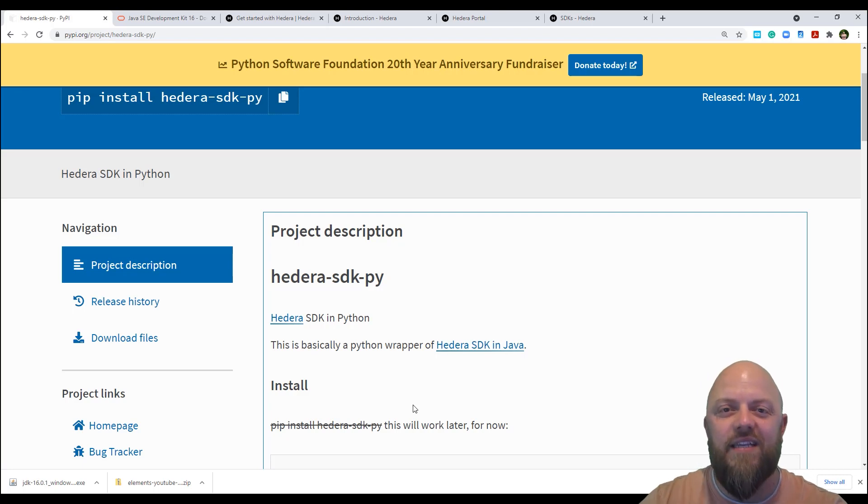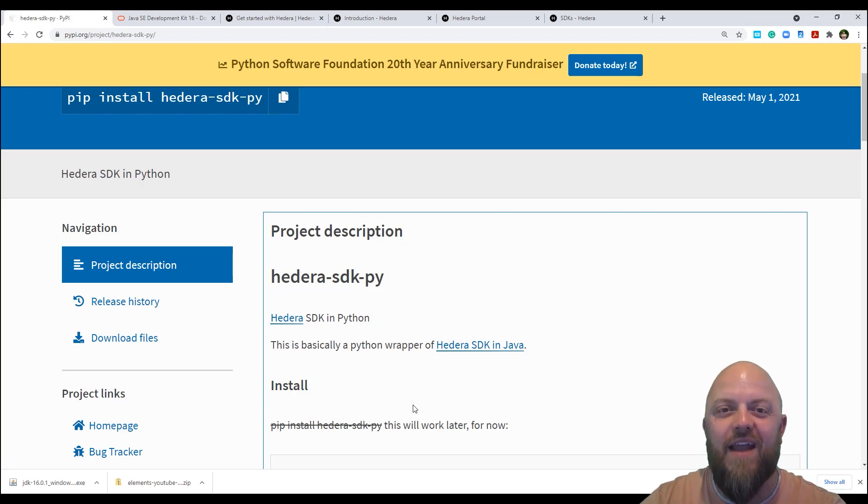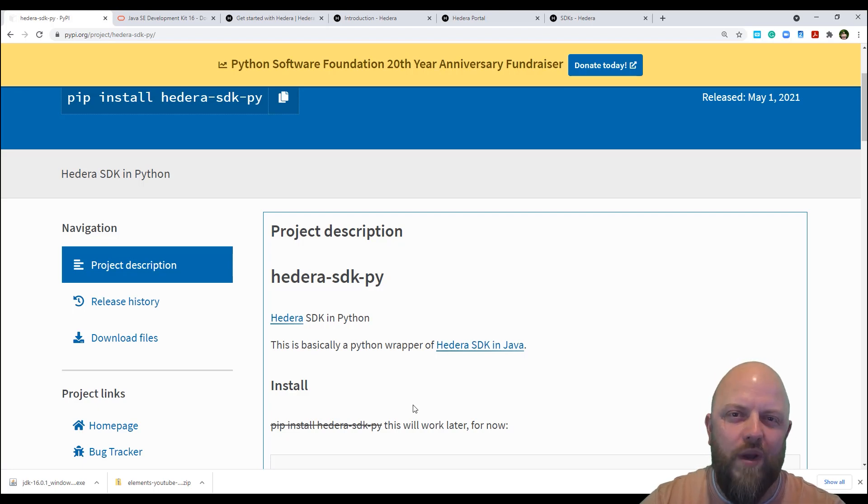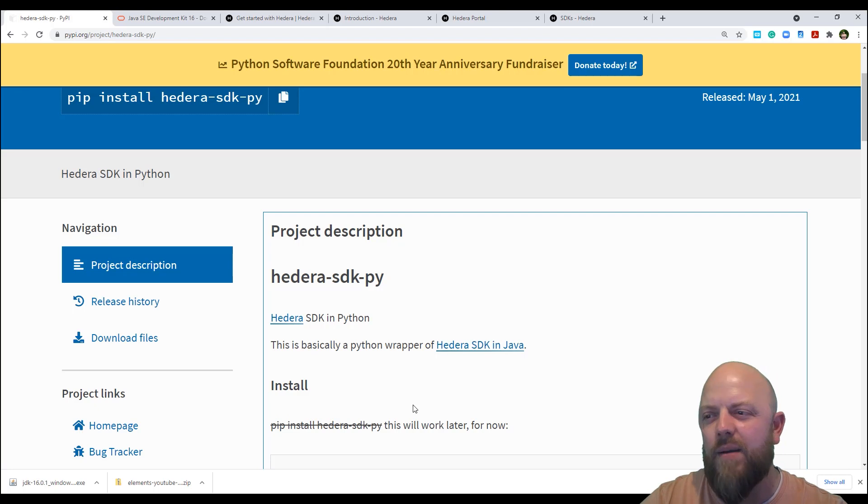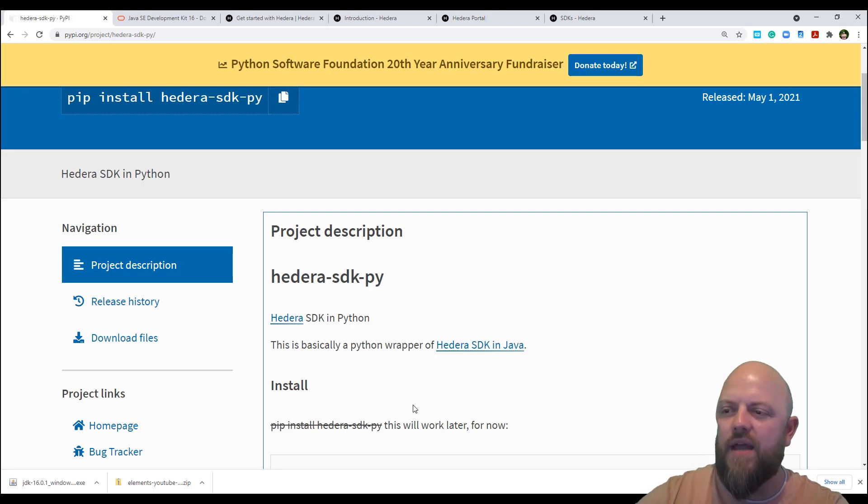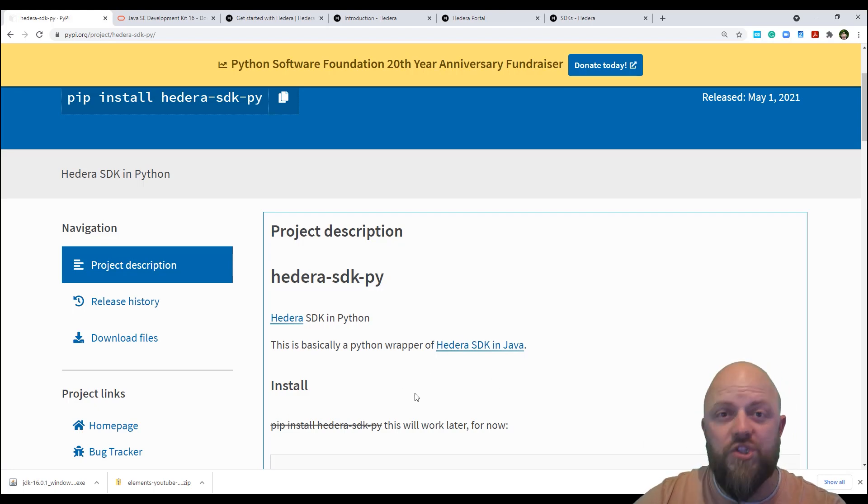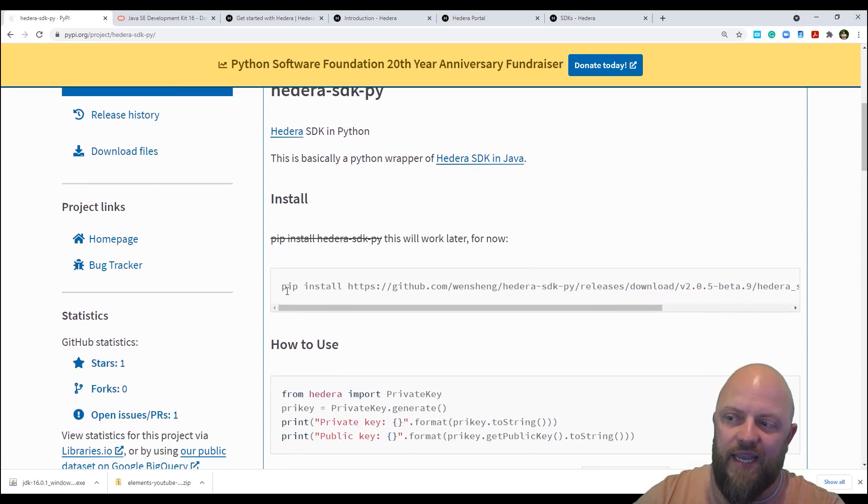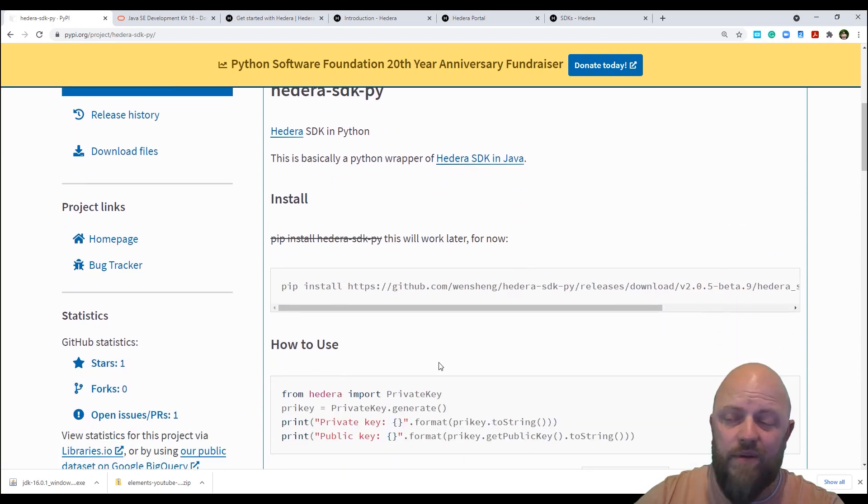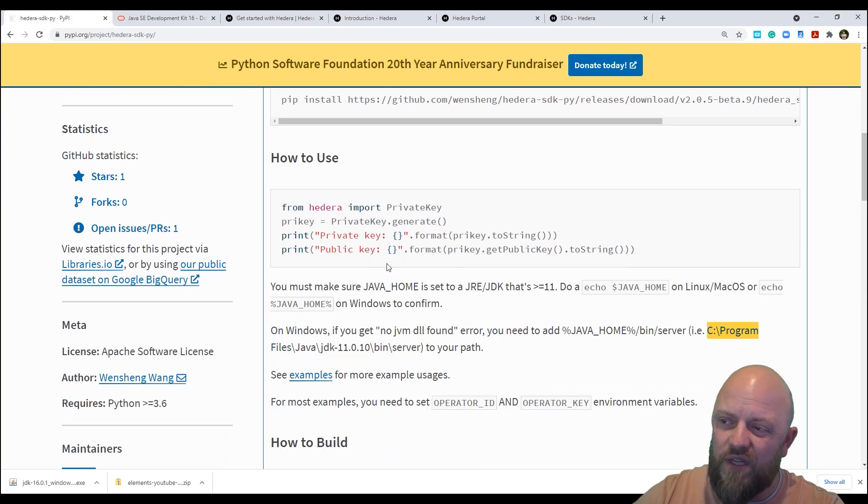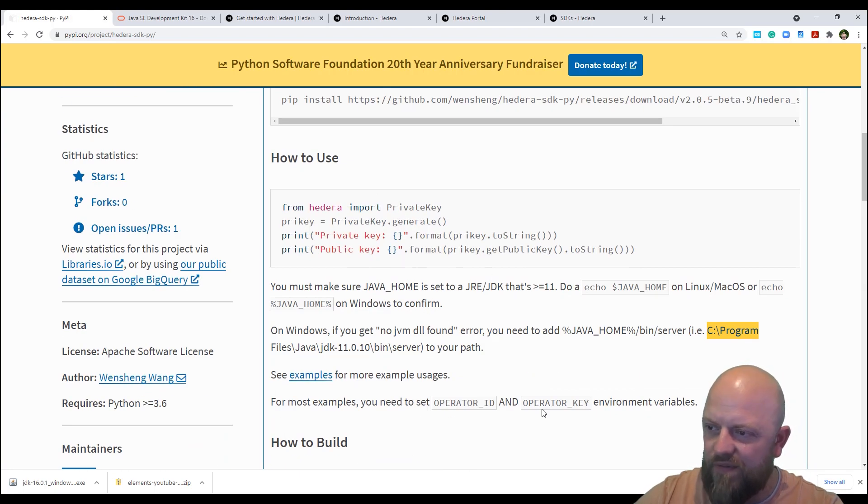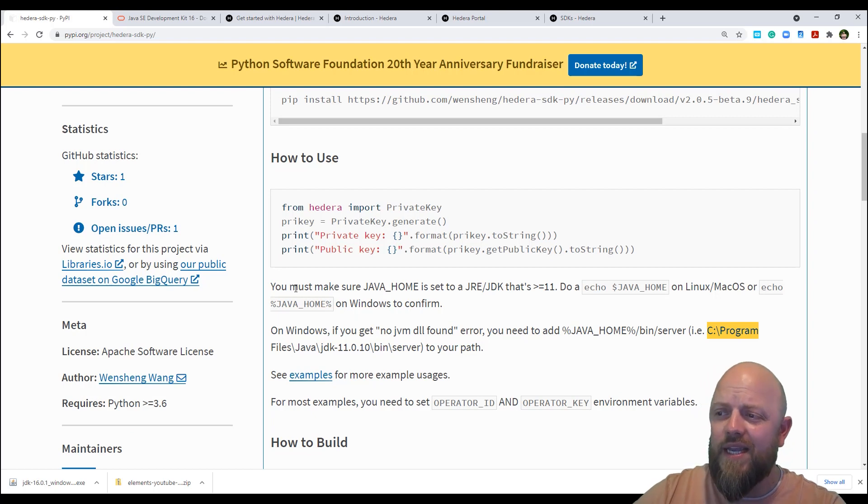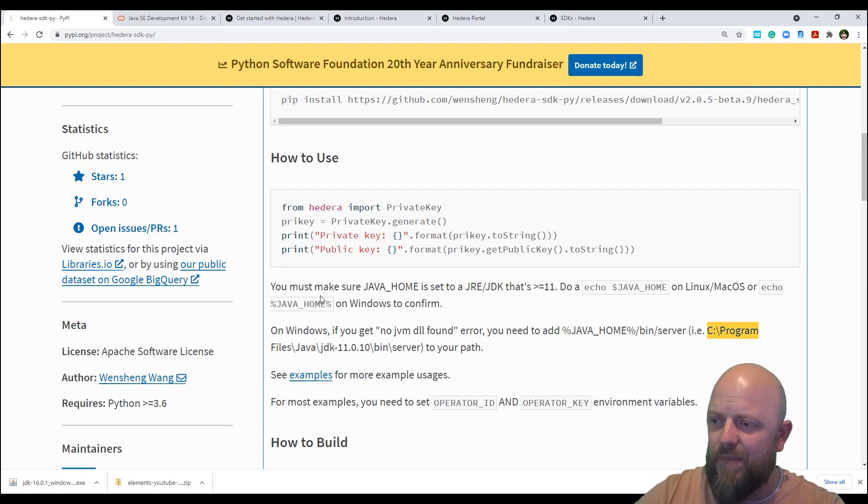And we can start working with Hedera fluidly, like we normally would with libraries such as requests, or pillow or things like that, or stripe or Braintree. So there is a link here. So you can pip install straight from their GitHub. And then it's got a few lines of code, like a little snippet of how to get started. And then this piece of information here is what bamboozled me when I was first doing this, right.